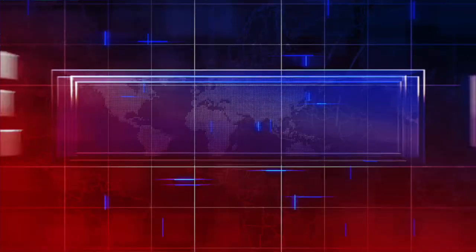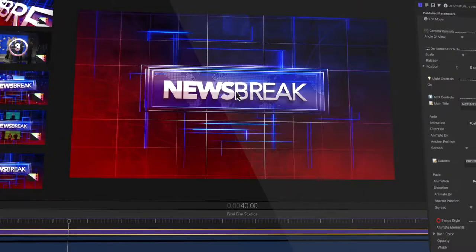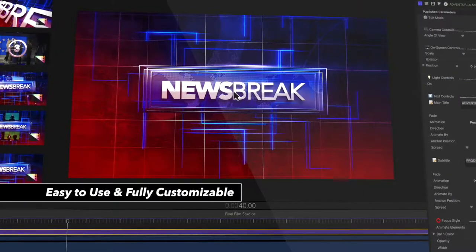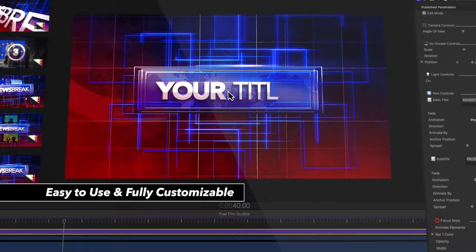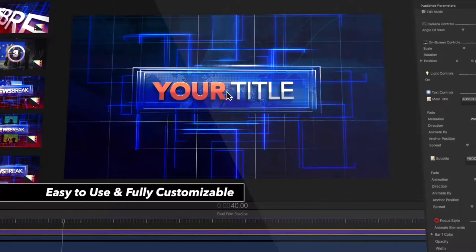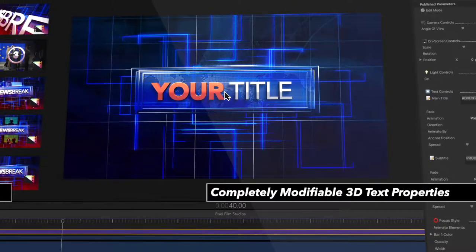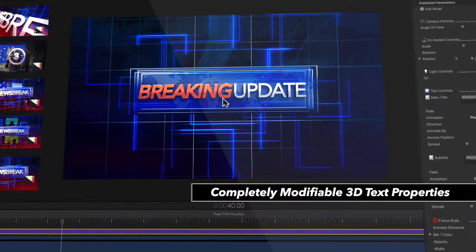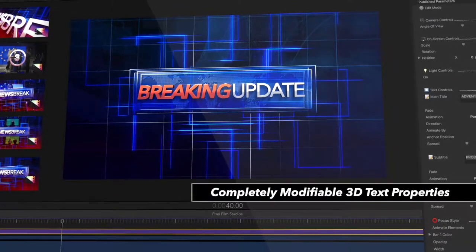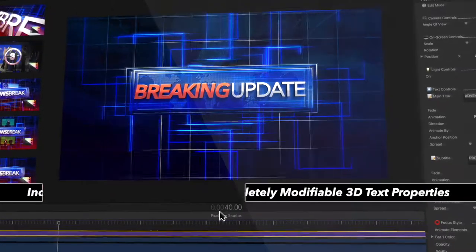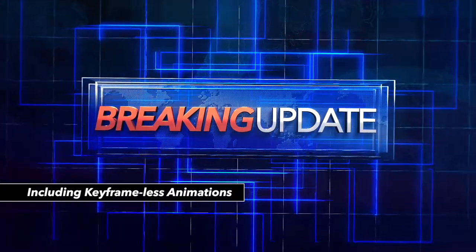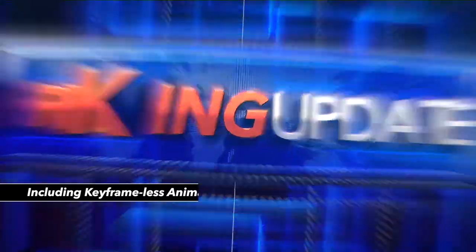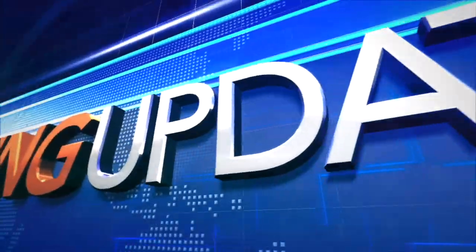All presets are easy to use and fully customizable. Users can change the text contents, lighting and color, font size and type, keyframeless intro and exit animations, and much more.